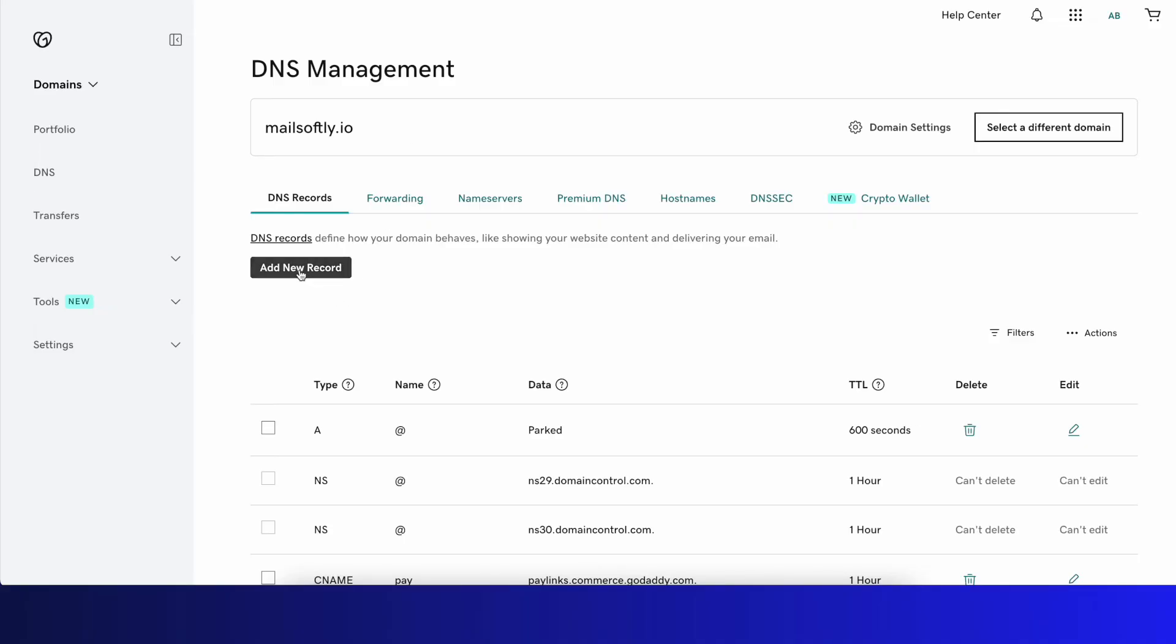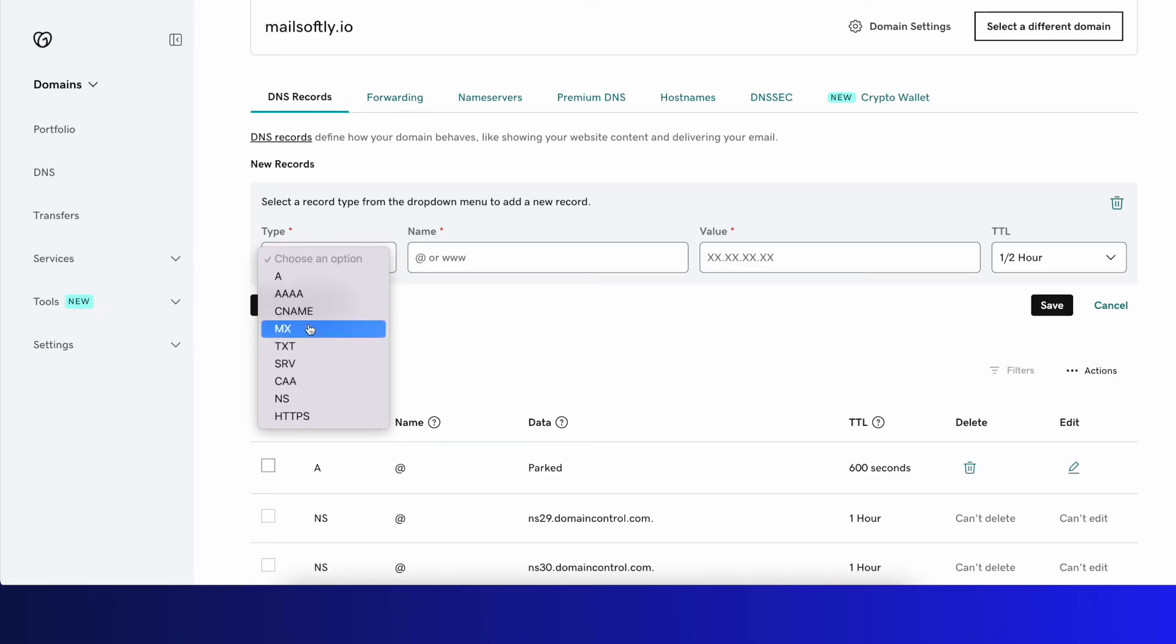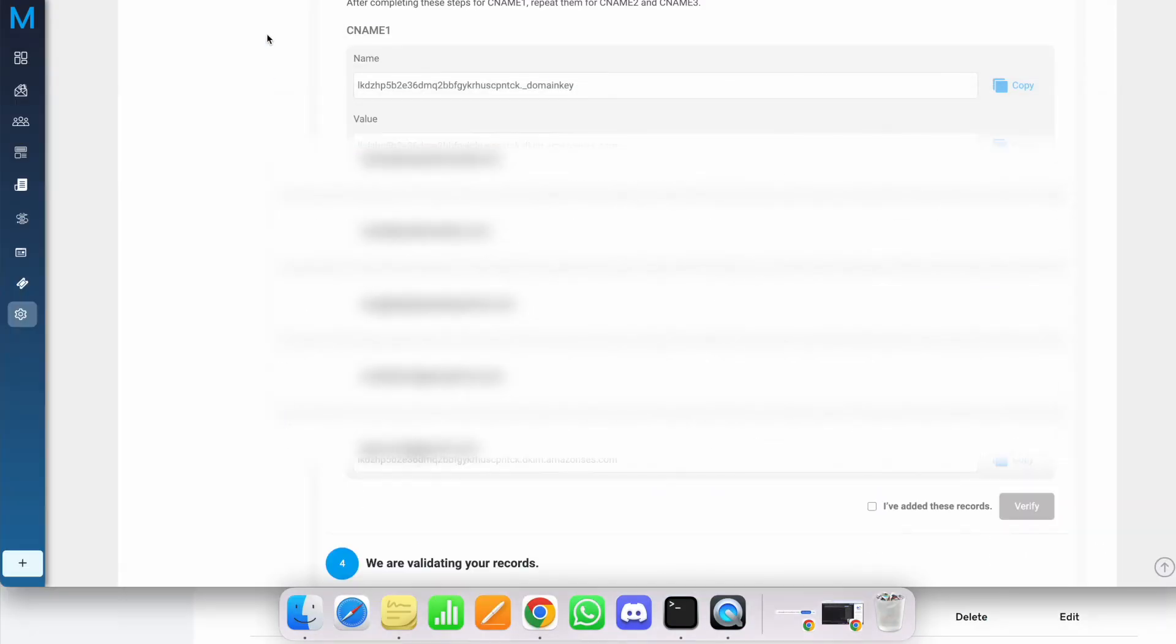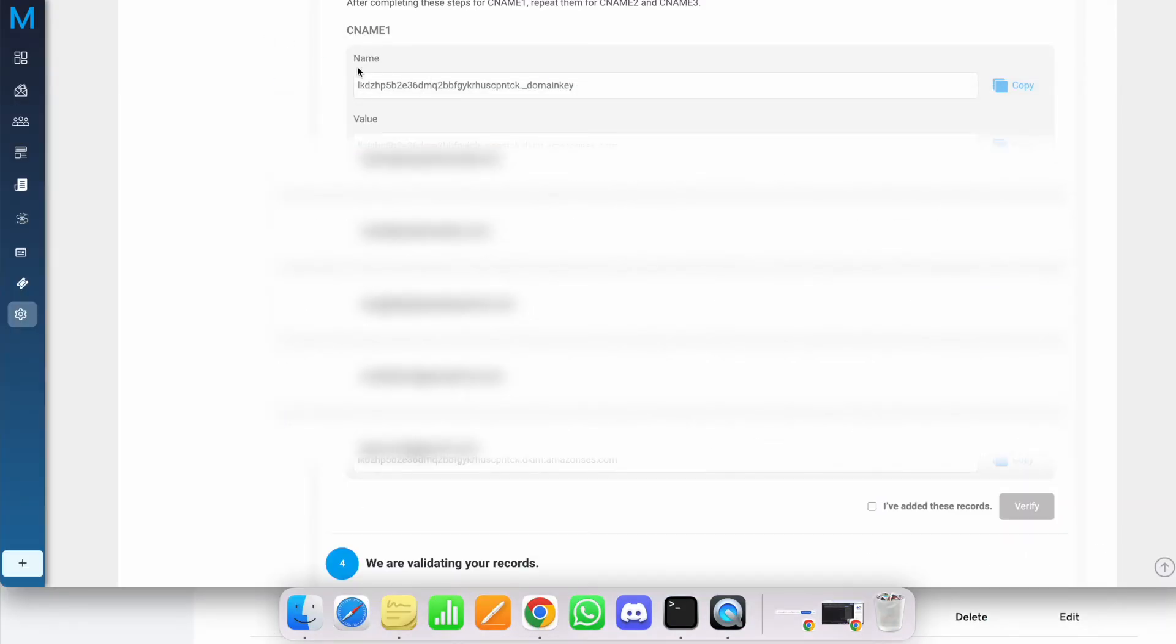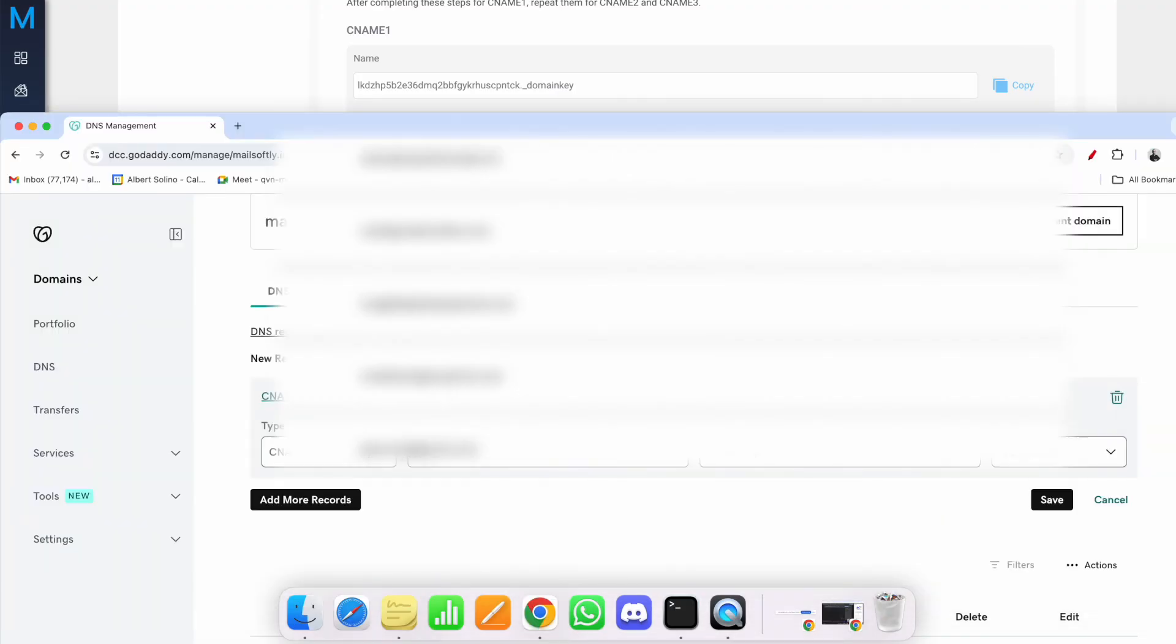What you need to do is add a new record. In the type field, select CNAME record. For the name, you'll copy this CNAME1 record from here—the entire thing—and paste it in the name field.